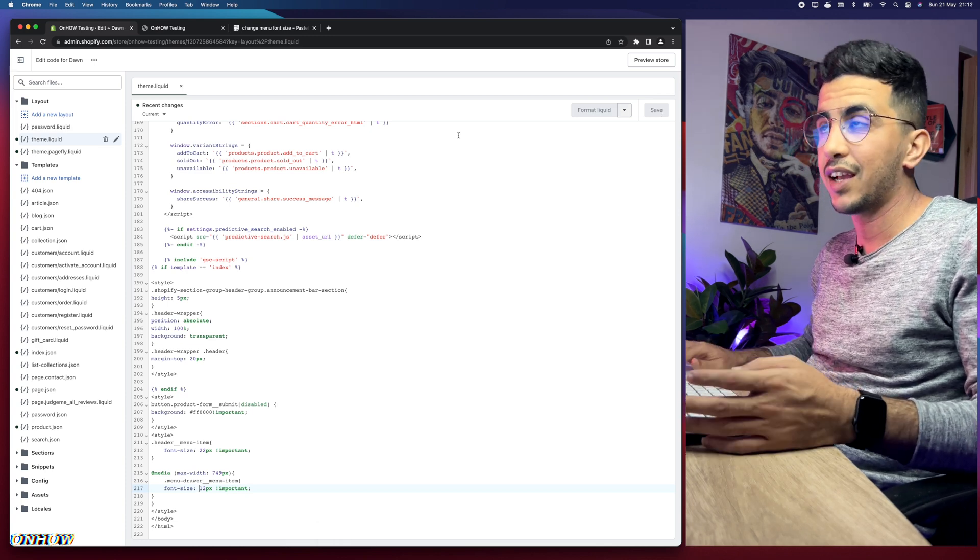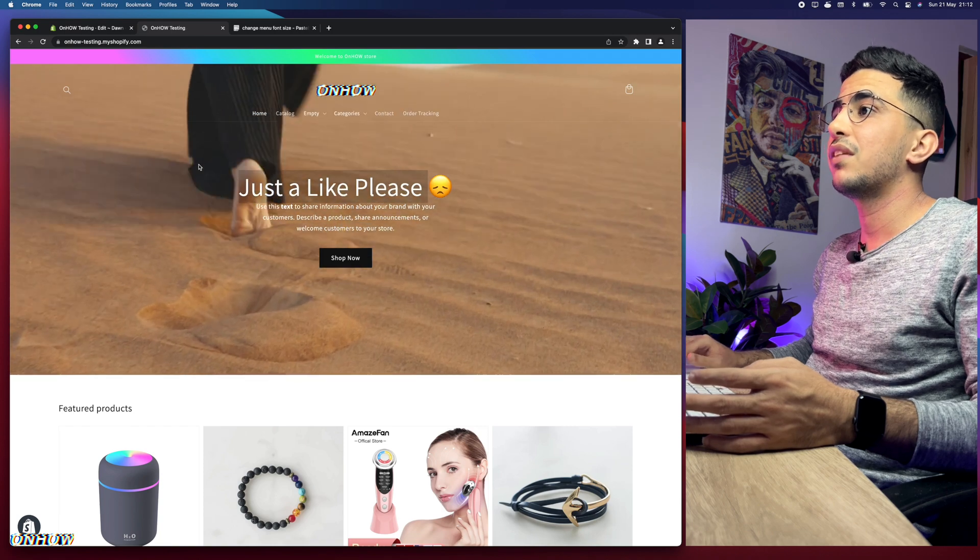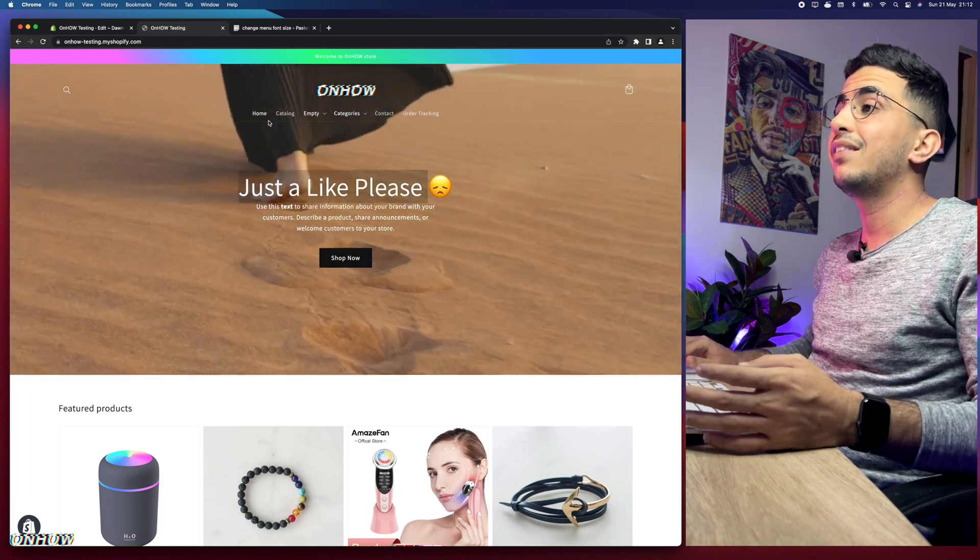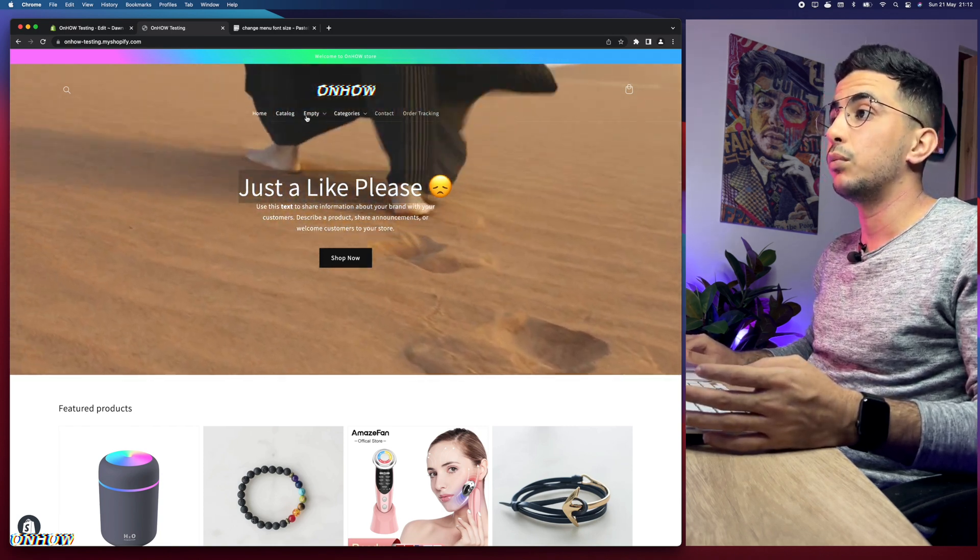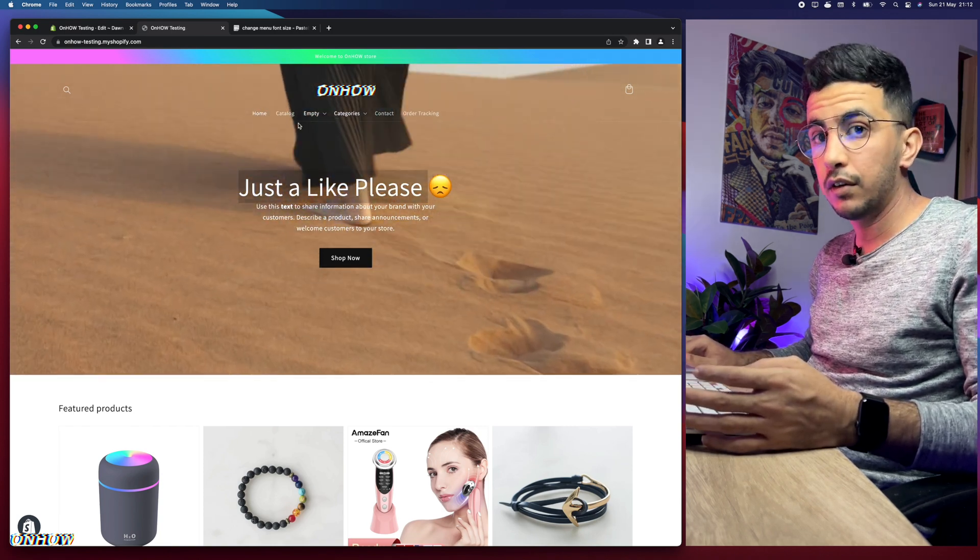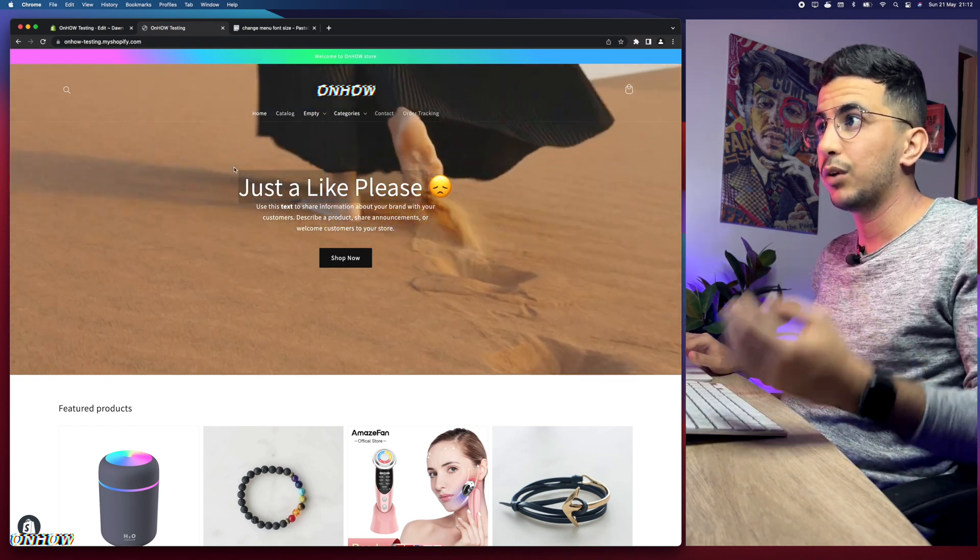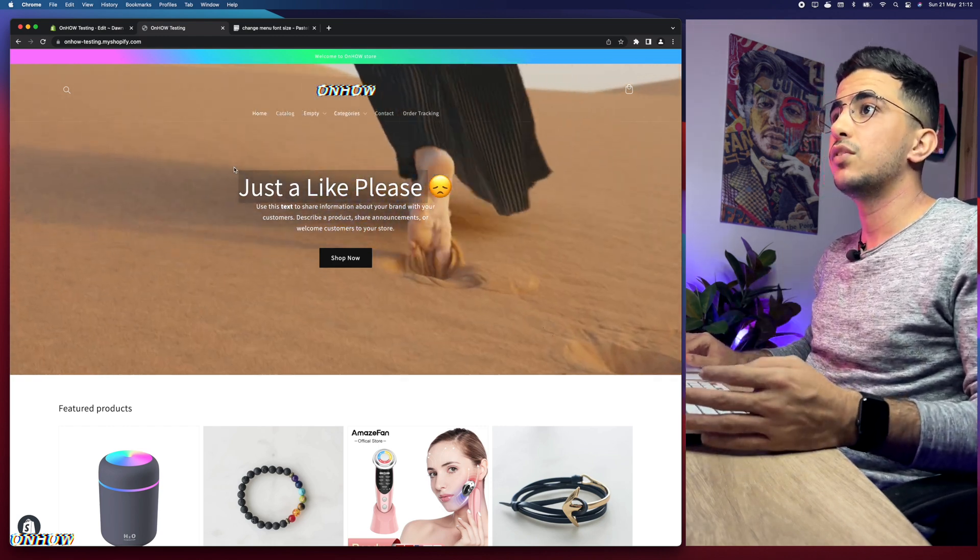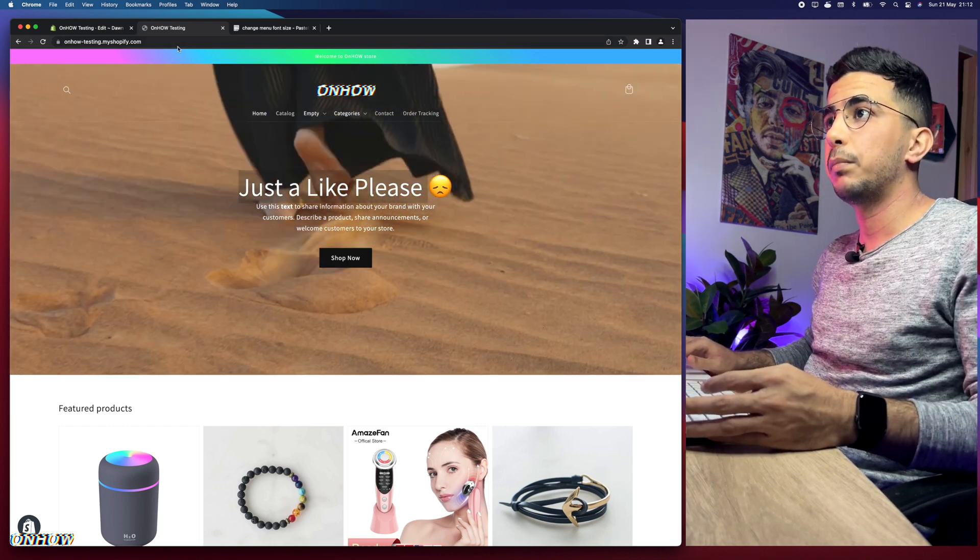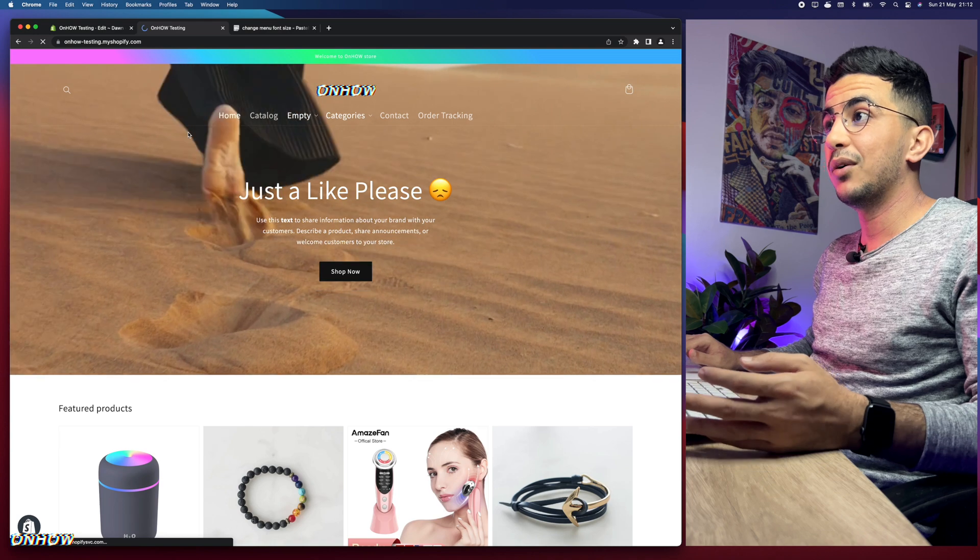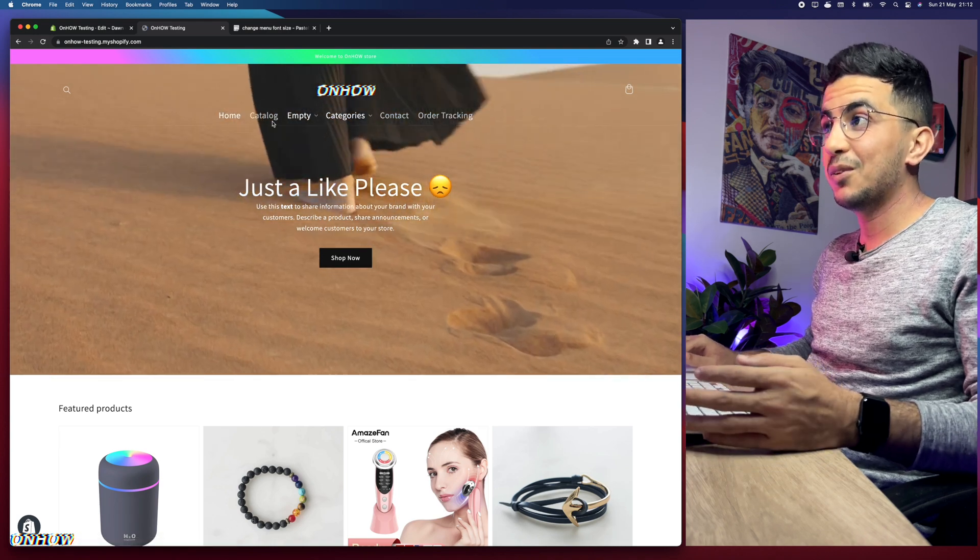Let's get back to the Shopify store and reload the page and see if that will work or not. And it will actually. So let's get back here. Right now I will reload the page and the menu should be bigger, not smaller, bigger, because I increased the number. And here we go. Check out how big it looks now. This is much, much bigger, as you can see.